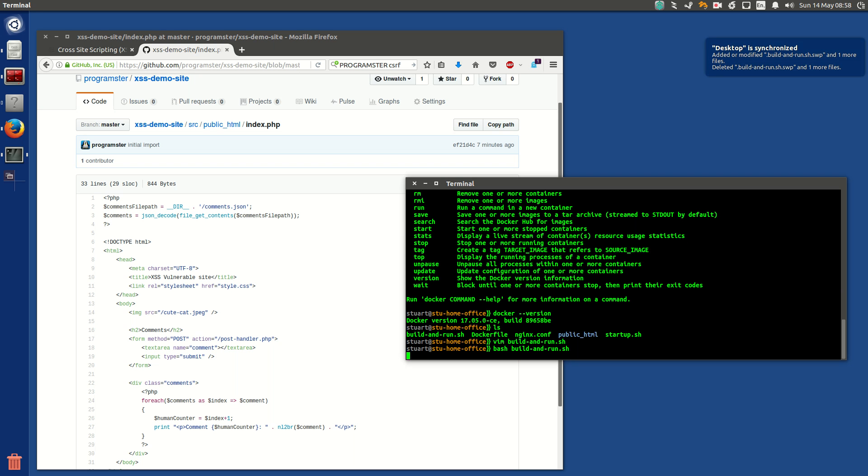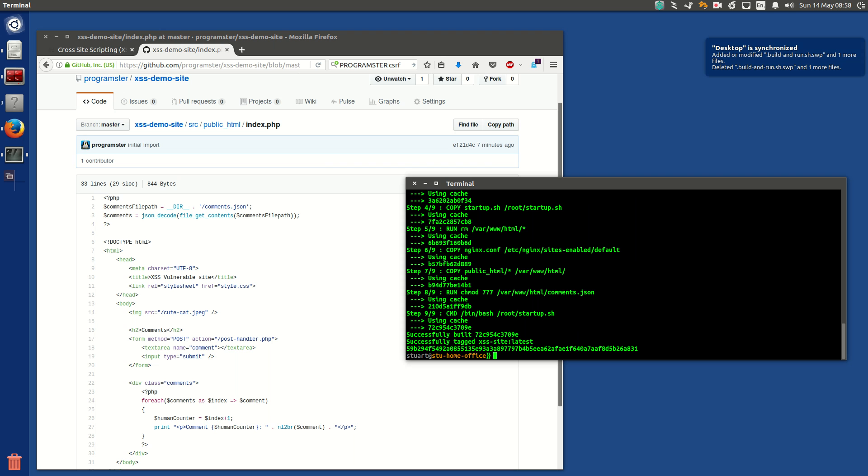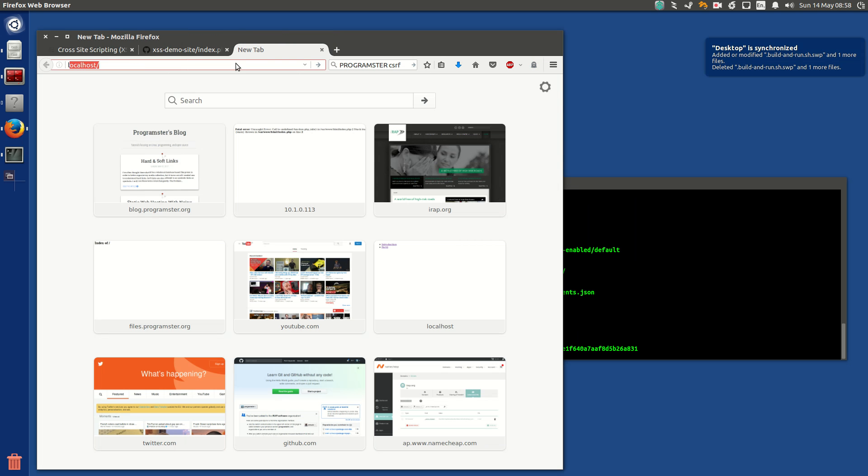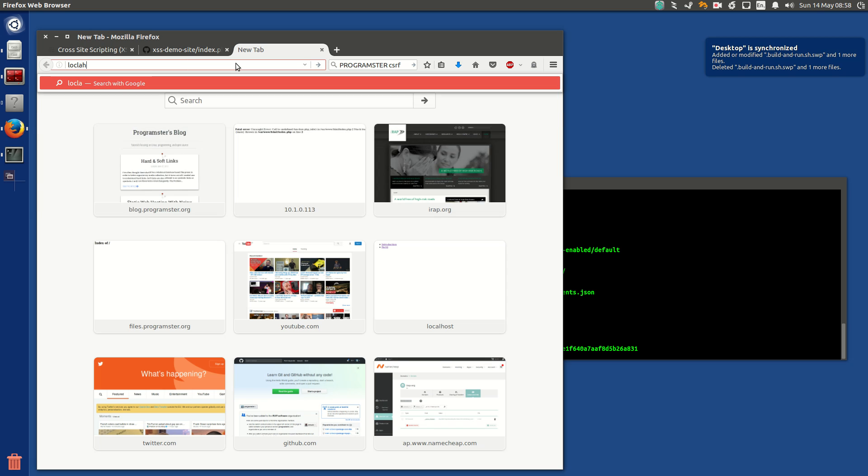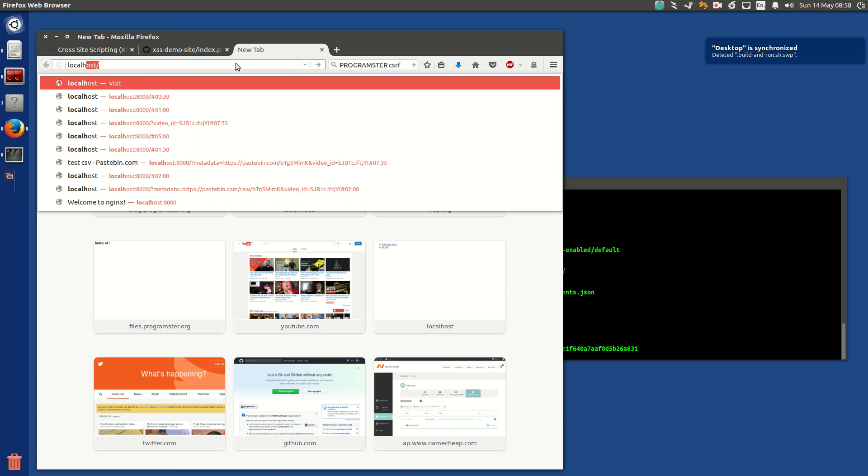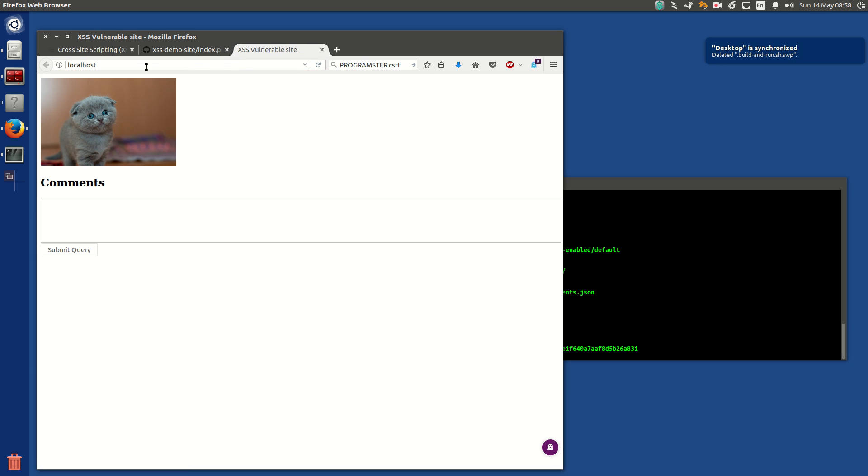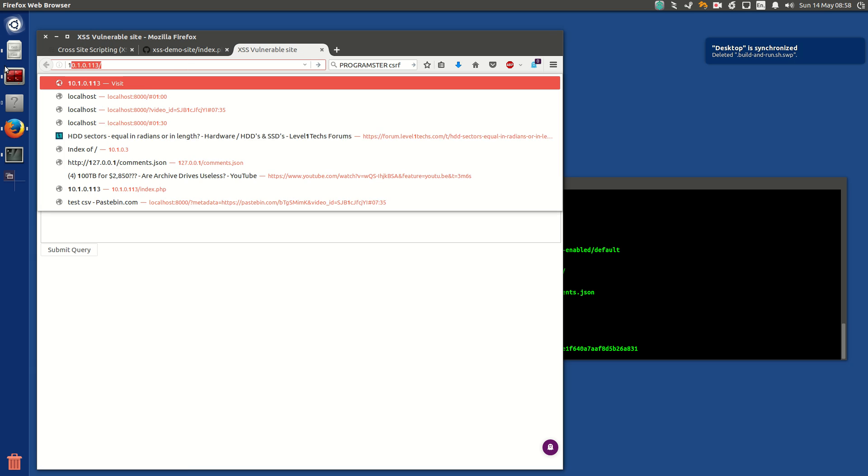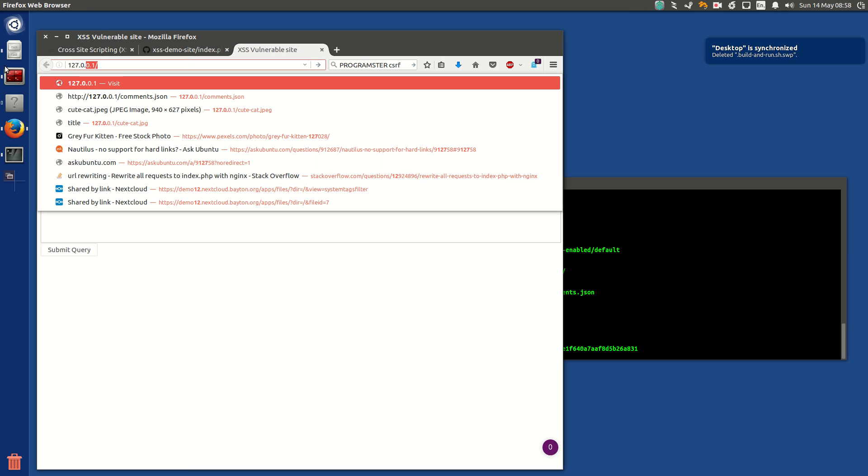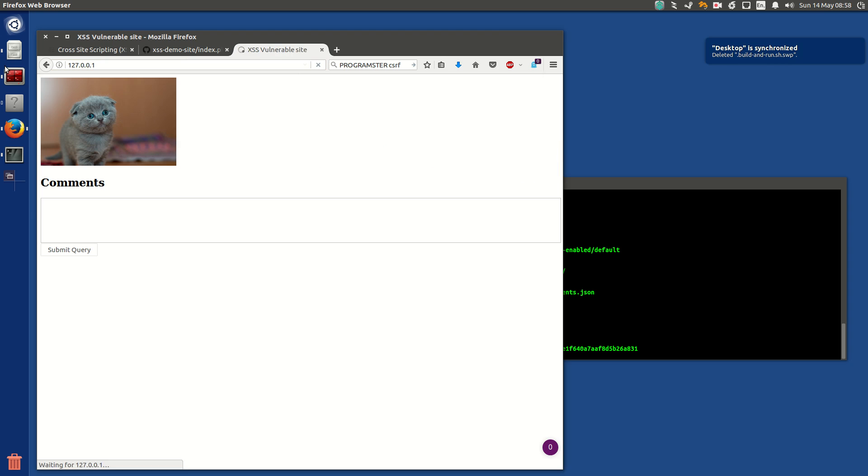I can also use it to reset my site. So it's running. It'll be on localhost, so you can either type localhost, or you could do 127.0.0.1, right? And there's a cute cat picture just like the internet, and you've got like a comment section like, hello, that's super cute, awesome, right?